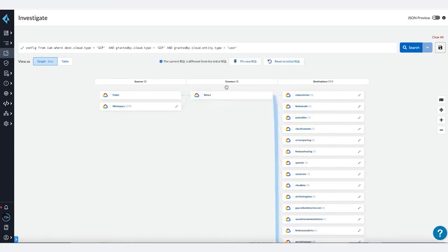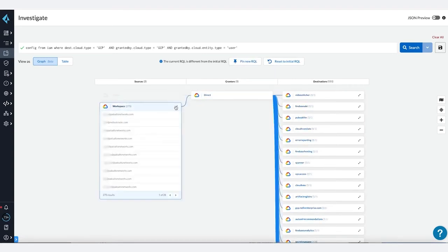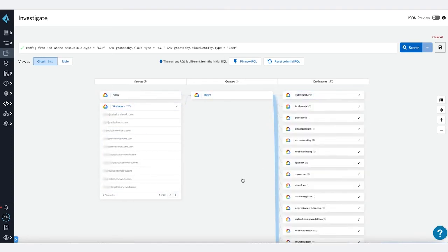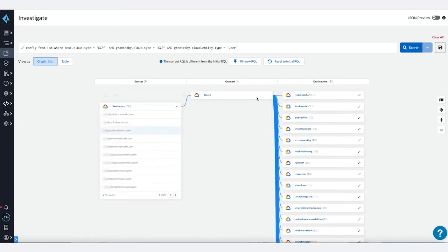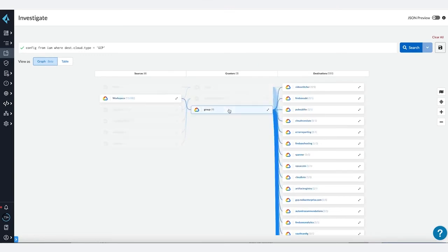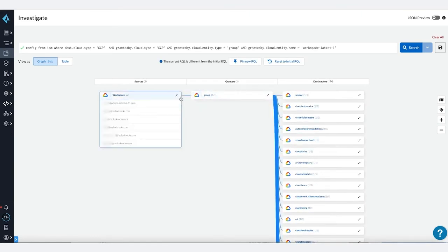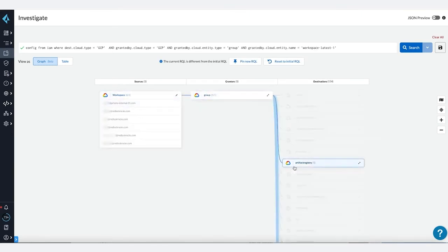With this data, we can start to clean up IAM permissions and migrate from direct access to group-based access. I want to stress that the graph view doesn't only serve organizations with Google Cloud deployments.